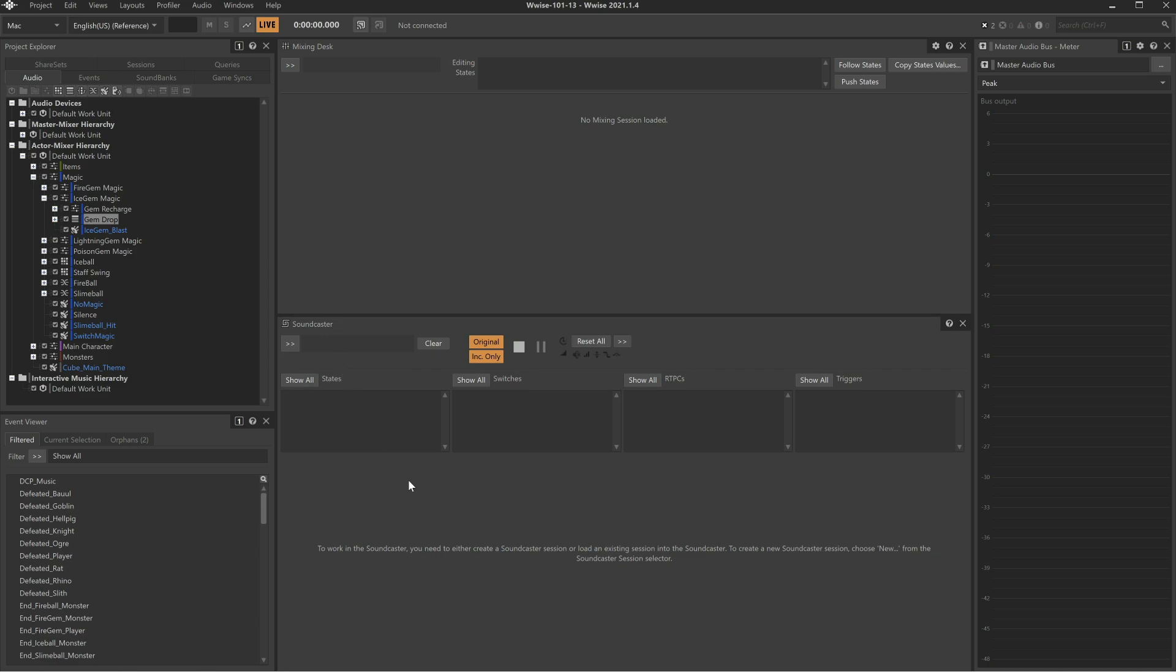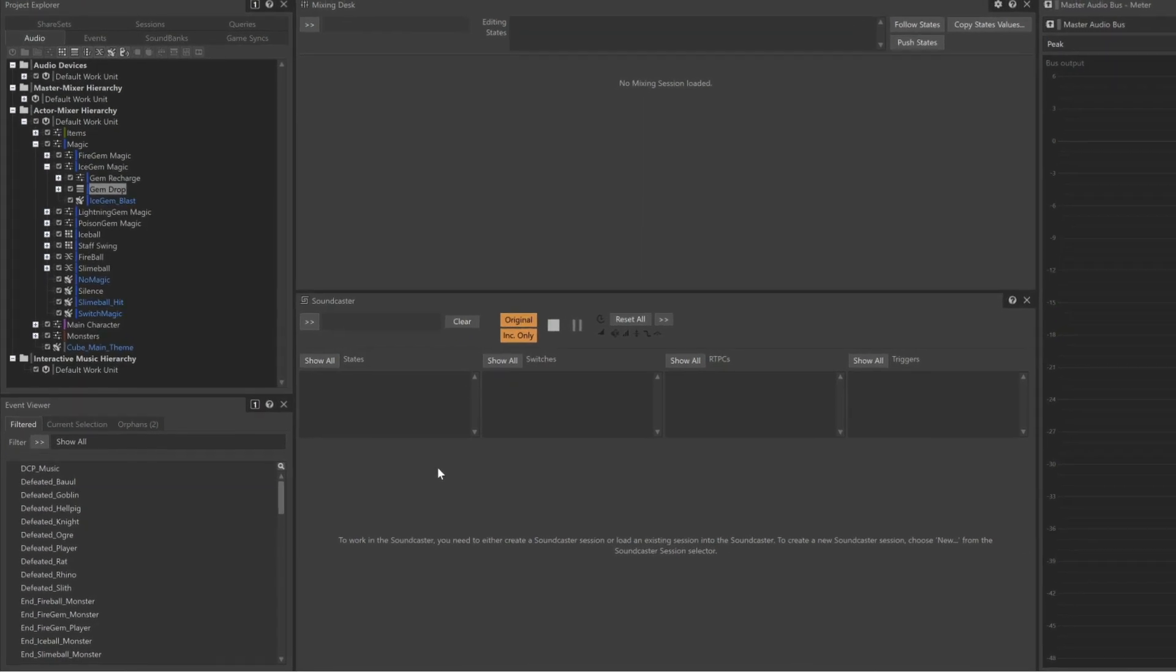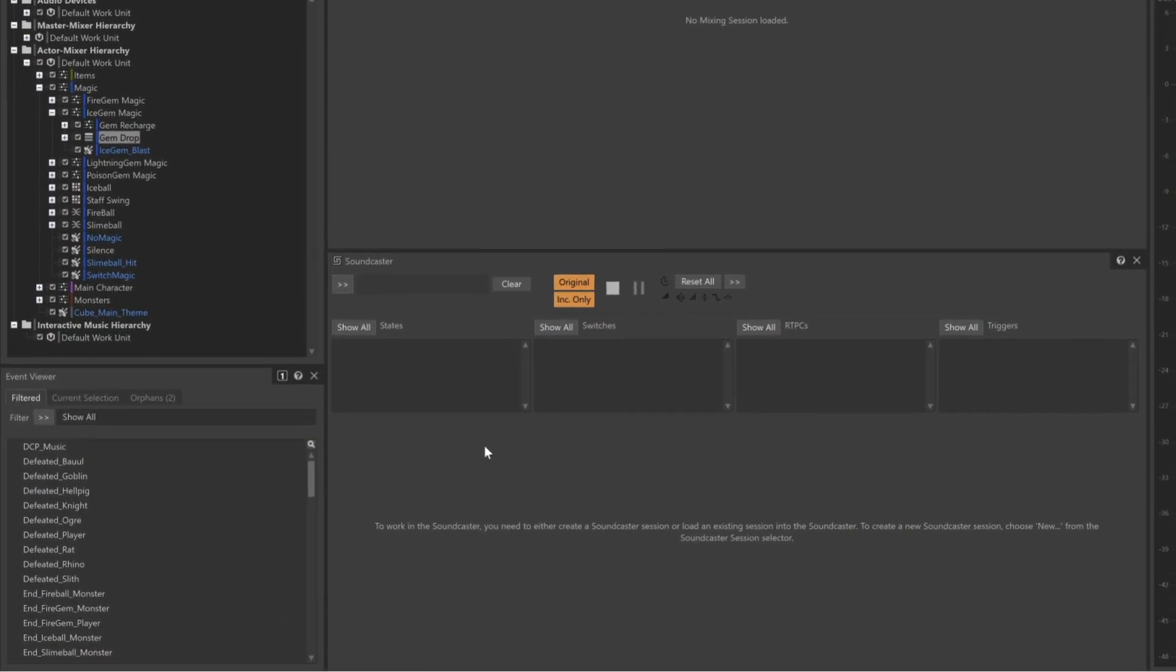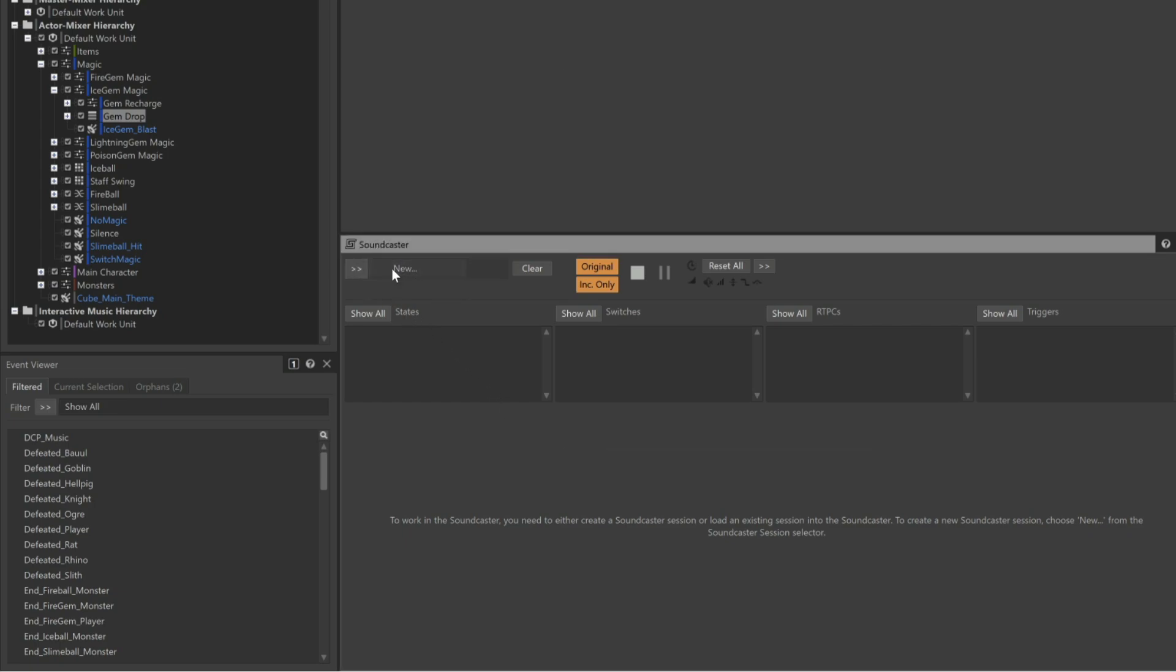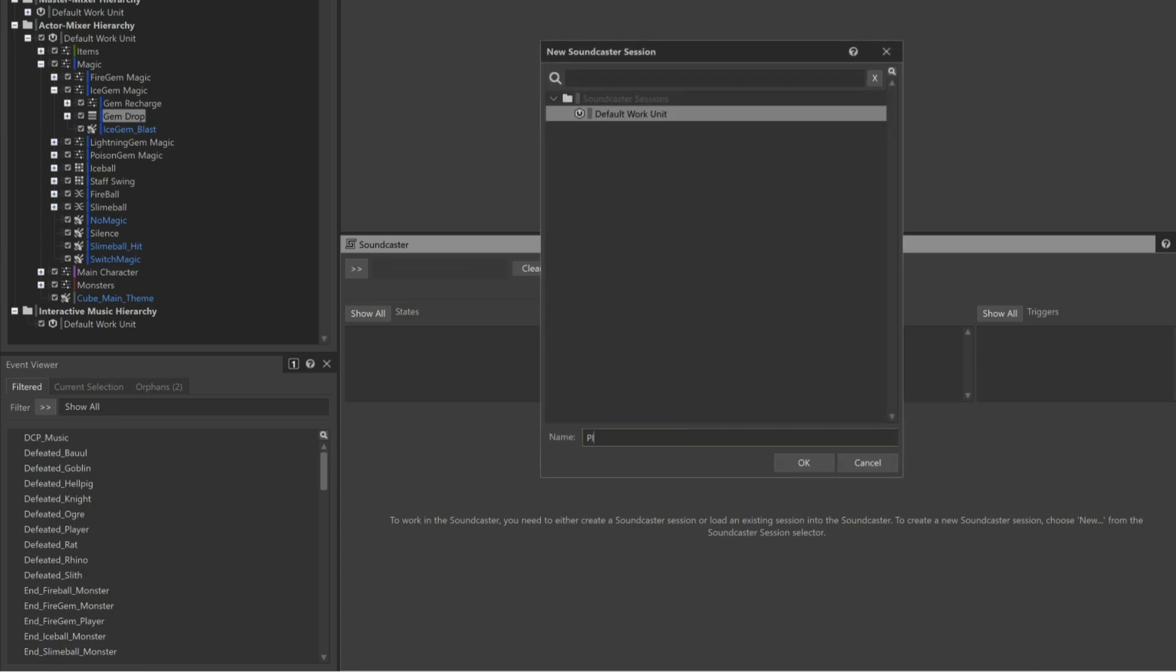The first step is to create a preset that you'll use to house the objects you want to be able to play. This preset is known as a Soundcaster session, and you create it by clicking the selector button in the upper left of the Soundcaster view and choose New. We'll name this Soundcaster session Player.